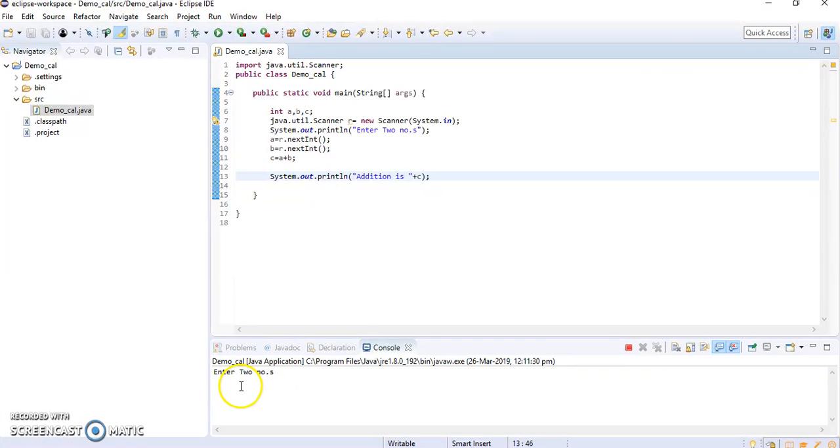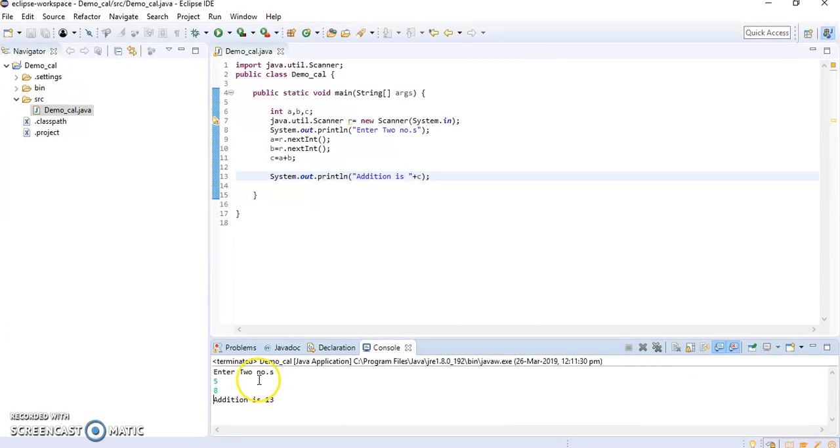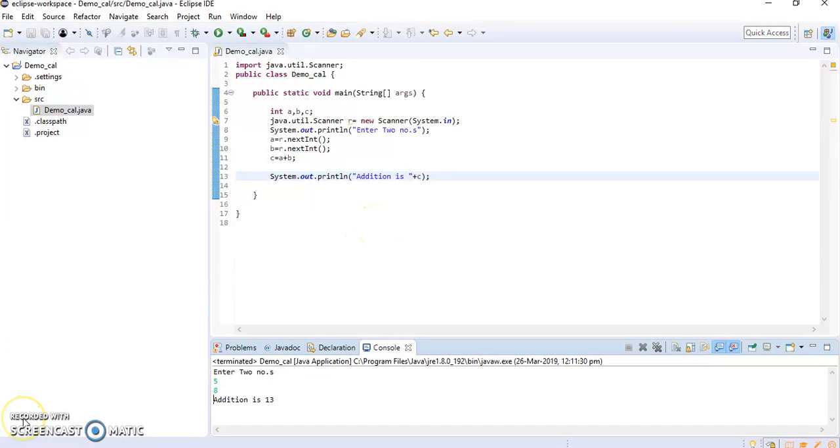Ok, now here you can see that it is asking for a number, so I will input 5 and say 8. So my answer is 13, so this is clear now.